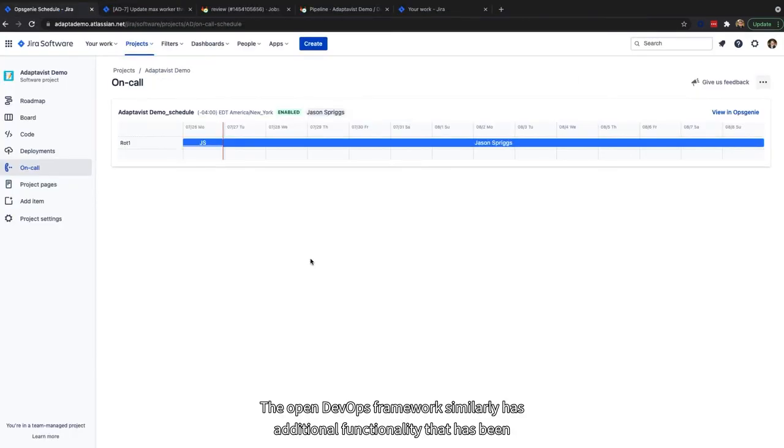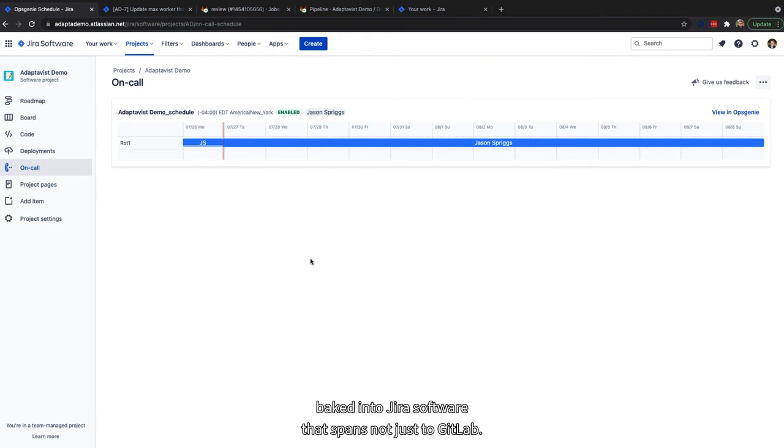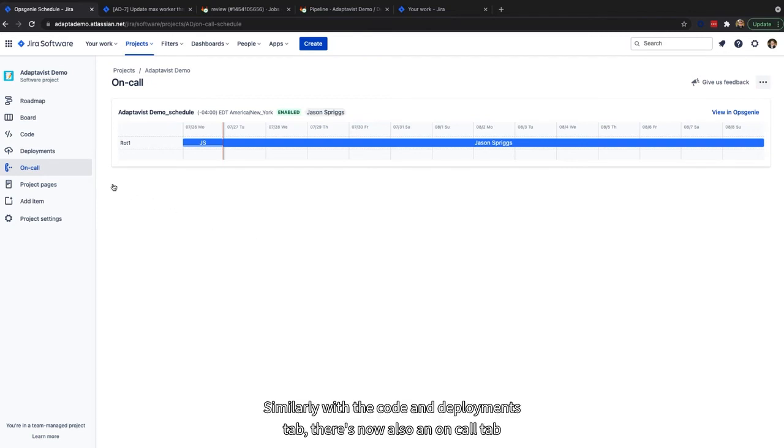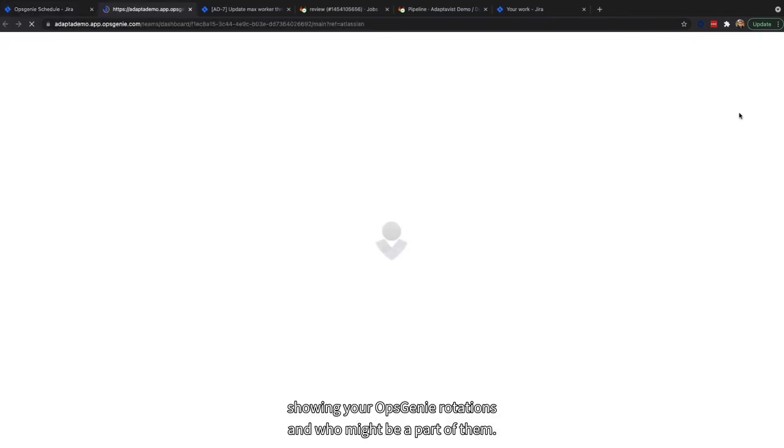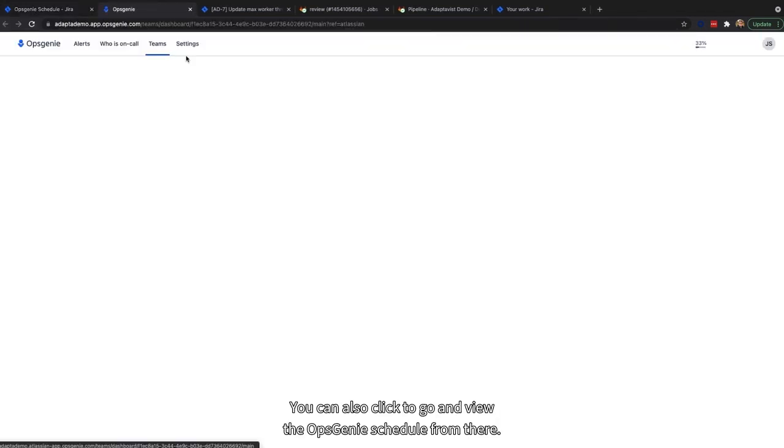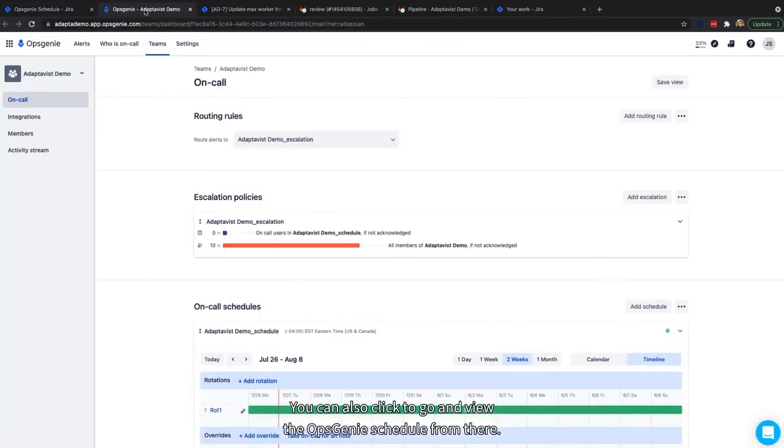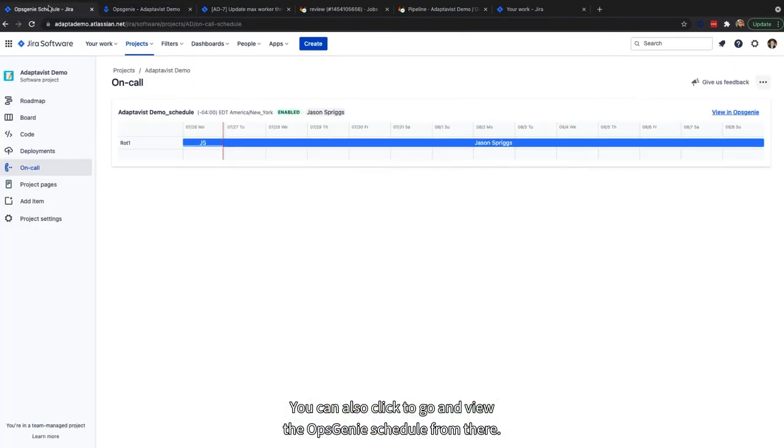The open DevOps framework similarly has additional functionality that has been baked into Jira software that spans not just to GitLab. Similarly, with the code and deployments tab, there's now also an on-call tab, showing your Opsgenie rotations and who might be a part of them. You can also click to go and view the Opsgenie schedule from there.